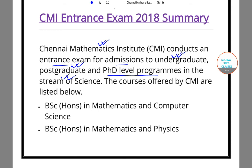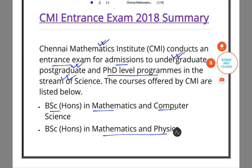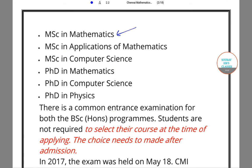For example, at the undergraduate level there may be B.Sc. in Mathematics and Computer Science, B.Sc. in Mathematics and Physics. Then we have Masters in Mathematics, Masters in Application of Mathematics, and PhD in Mathematics, etc. There is a common entrance exam for the B.Sc. honors program.